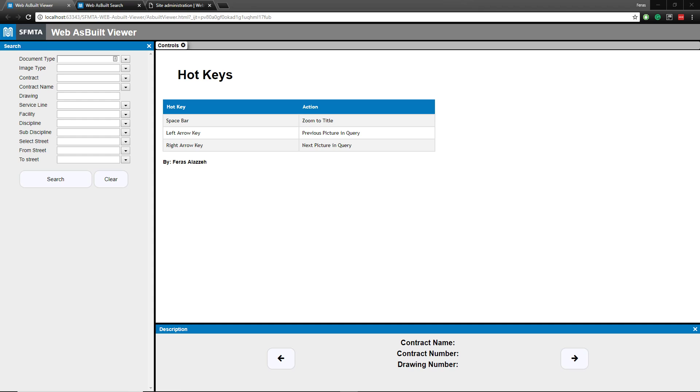Hi guys, my name is Farras and today I'm going to be demoing for you a web document management system that I built for SFMTA.